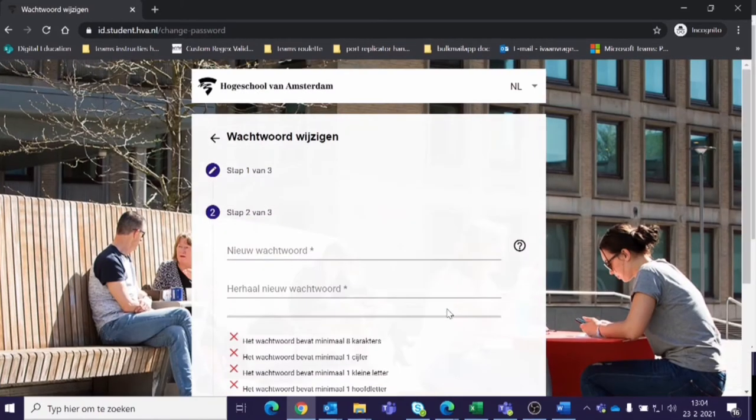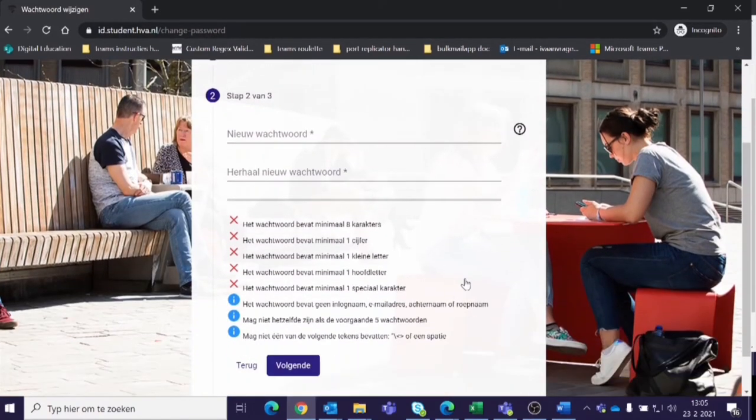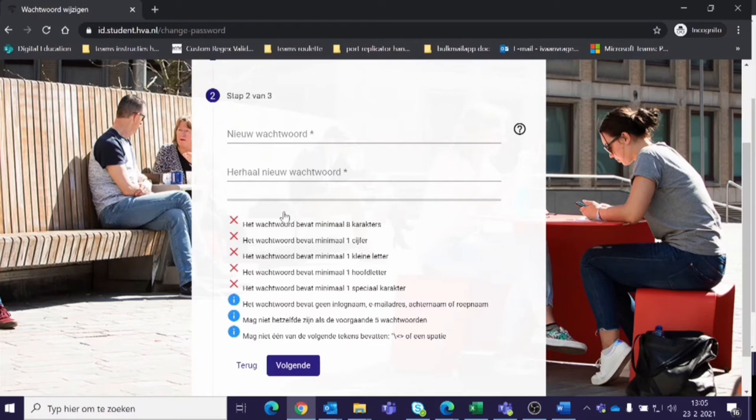Think of a new strong password and enter it. Make sure your new password complies to the requirements for passwords.